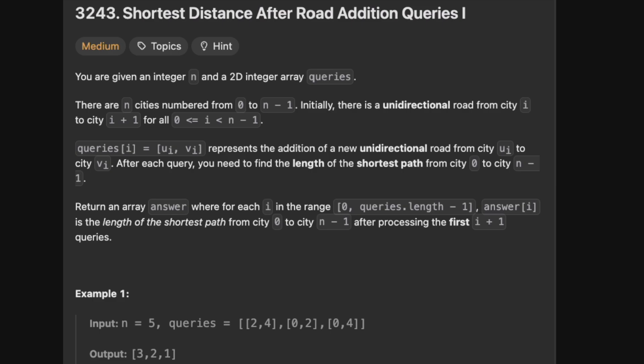You are given an integer array n and a 2D integer array queries. There are n cities numbered from 0 to n-1. Initially there is a unidirectional road from city i to city i plus 1 for all i less than or equal to 0 while less than n-1. Queries of i equals ui of vi represents an addition of a new unidirectional road from city ui to city vi.